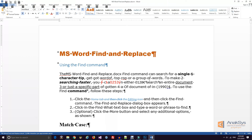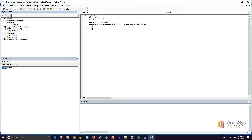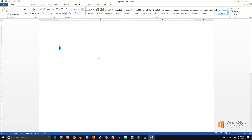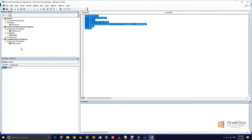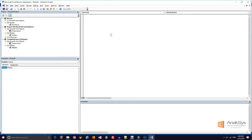Press Alt+F11 and go to the already created subroutine in the .dotx file, then directly copy the code and paste it into our newly saved .dotm file. Create a module and paste the code. Save the file. Now the .dotm file is saved with both styles and the macro subroutine.